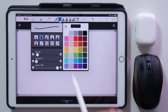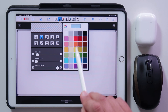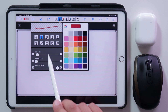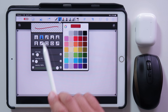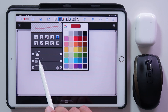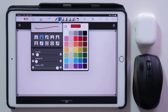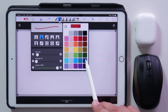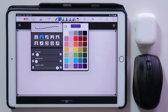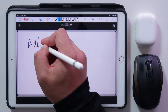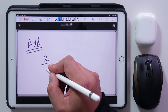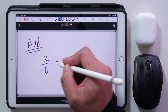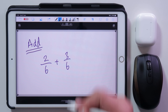Now I can start my example on slide two. I can change the fonts and colors — there's a fountain pen, felt tip marker, spray paint, and highlighter. I'm going to stick with the felt tip pen and choose purple.